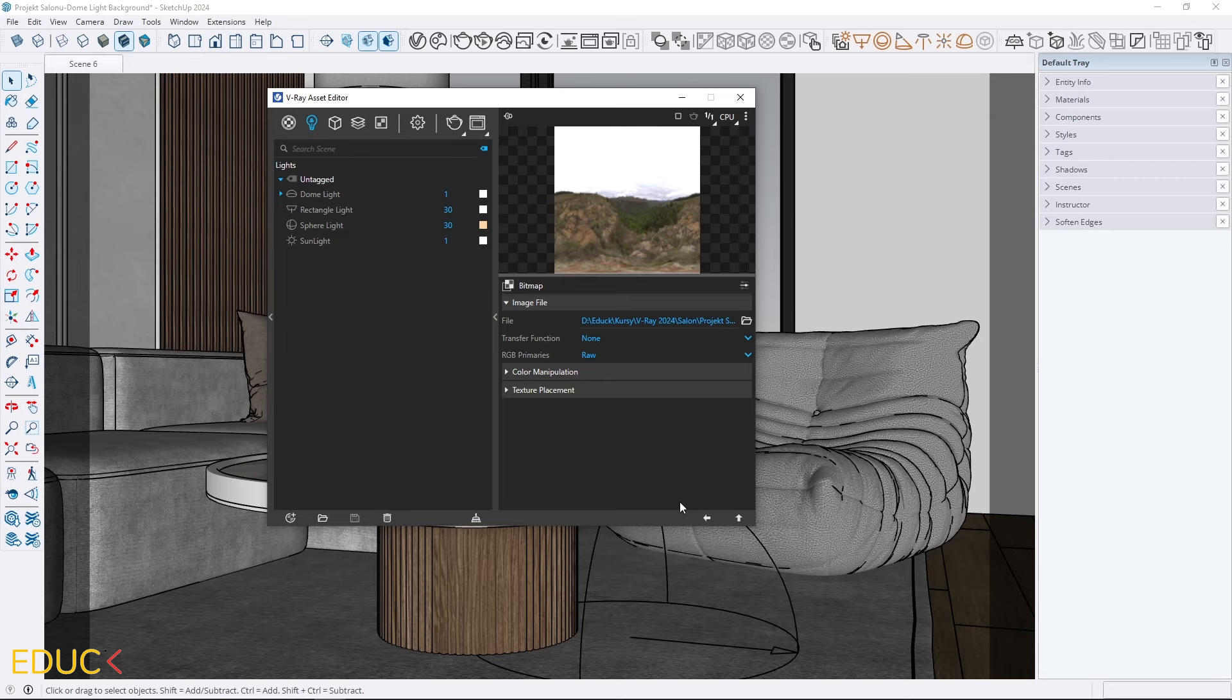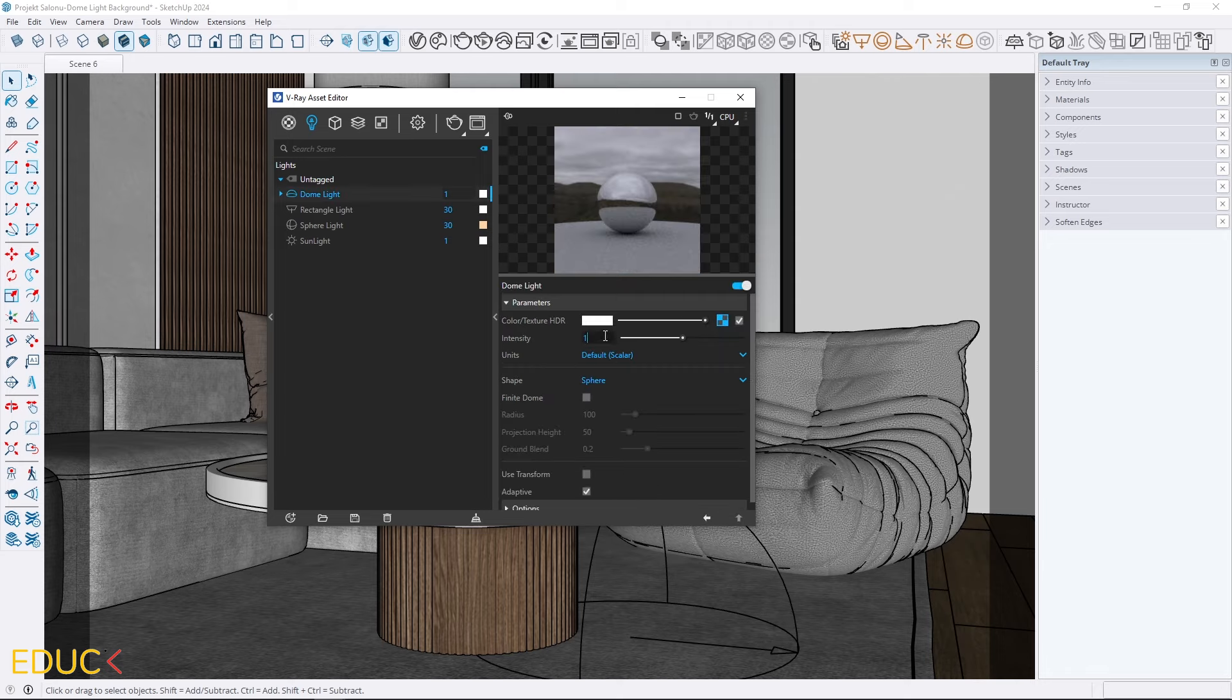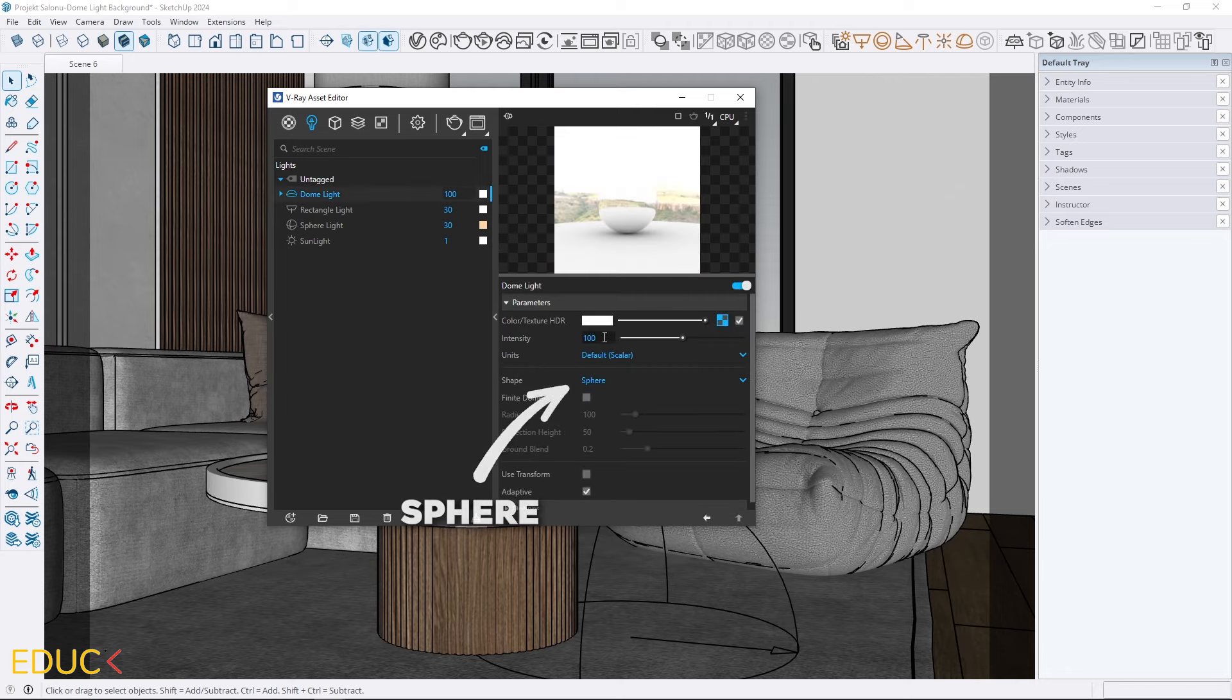To brighten up the scene, I will set the intensity to 100. And that's it. Just make sure the shape is set to sphere.